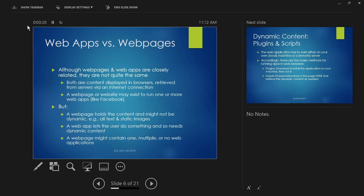Although web pages and web apps are closely related, they're not quite the same. Both are content displayed in browsers, typically retrieved from servers over an internet connection. A website can exist to run one or more web apps — like Facebook, which has a whole bunch of different applications running. Even basic Facebook without any add-ins has things like wall posting and photo upload that are apps pretty much inherent to the platform.